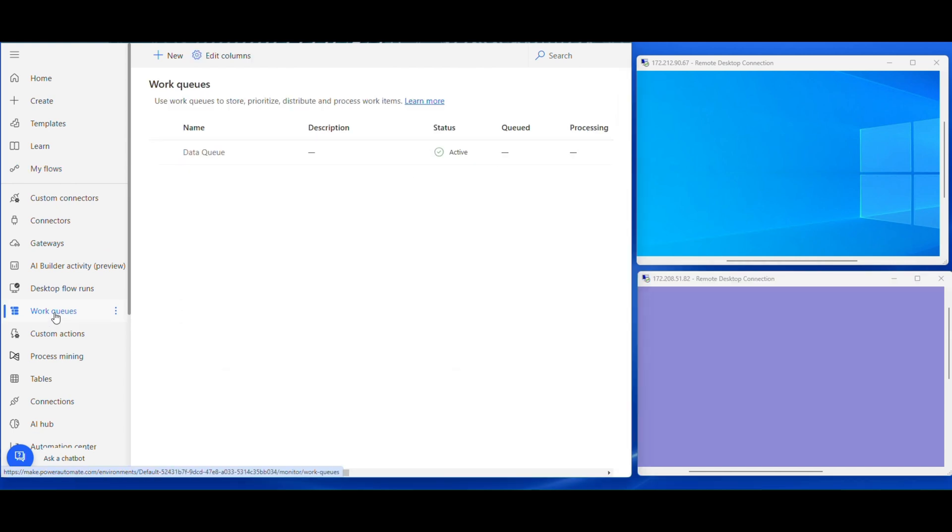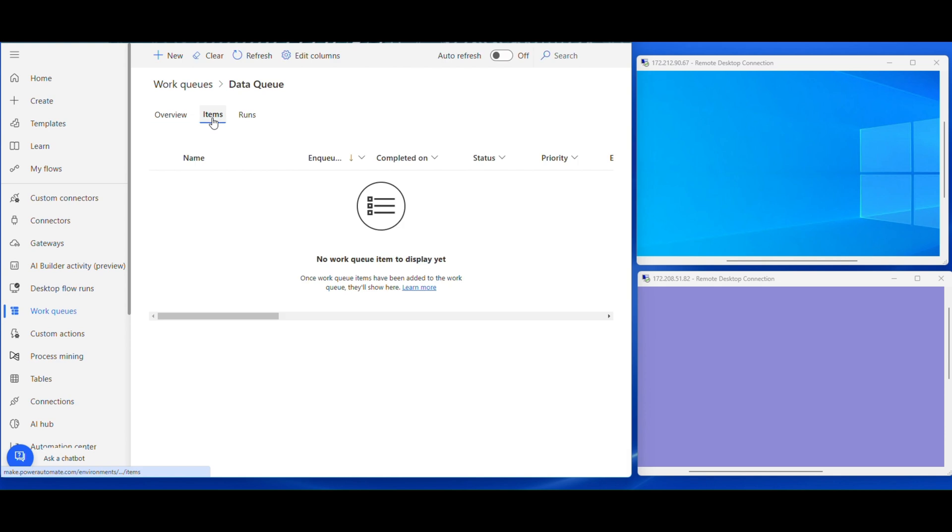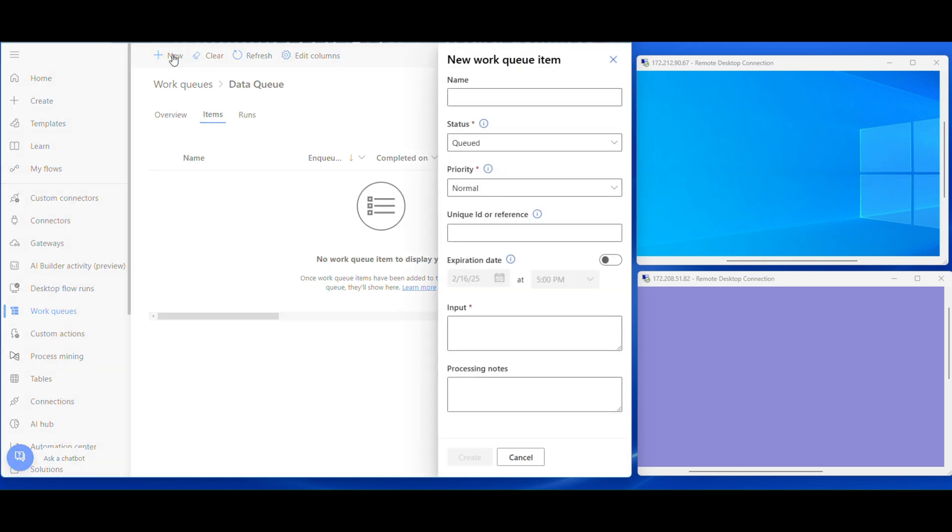Click the work queues, click the data queue, click the items, click new. Here we have a few options. Each item you should configure as per your business requirement. For the time being, I will load the data manually.